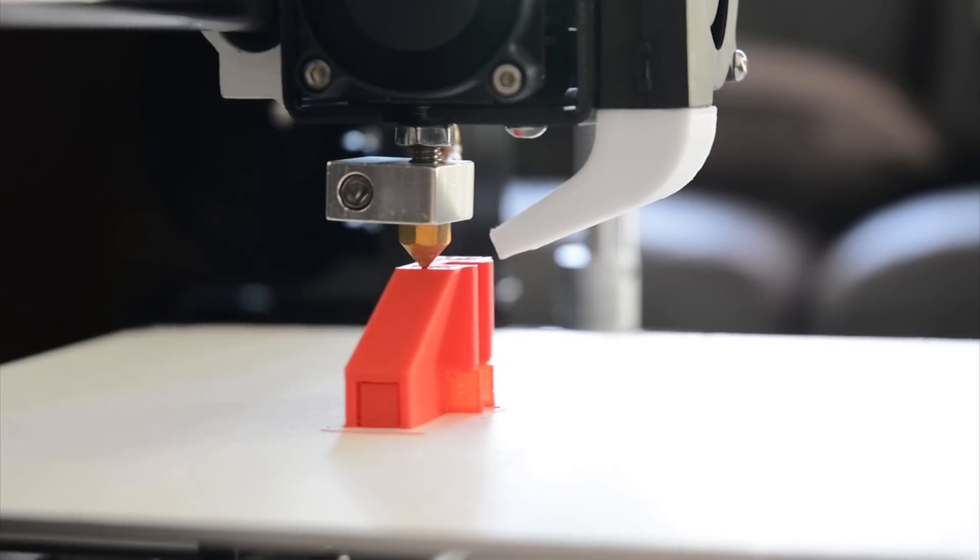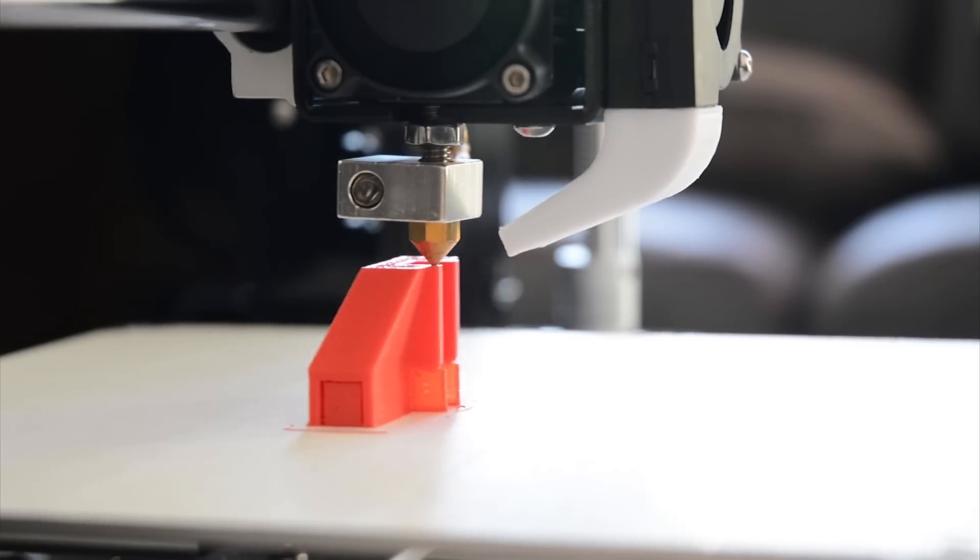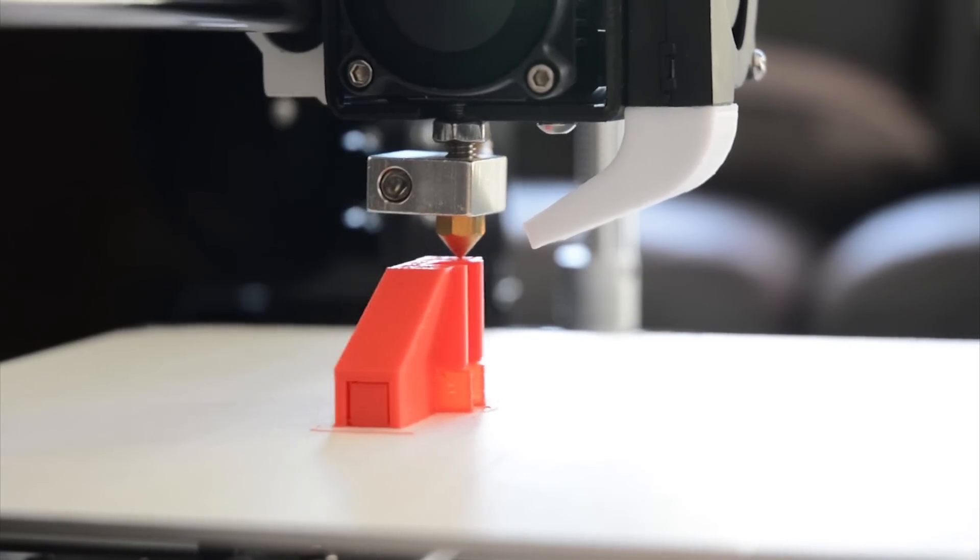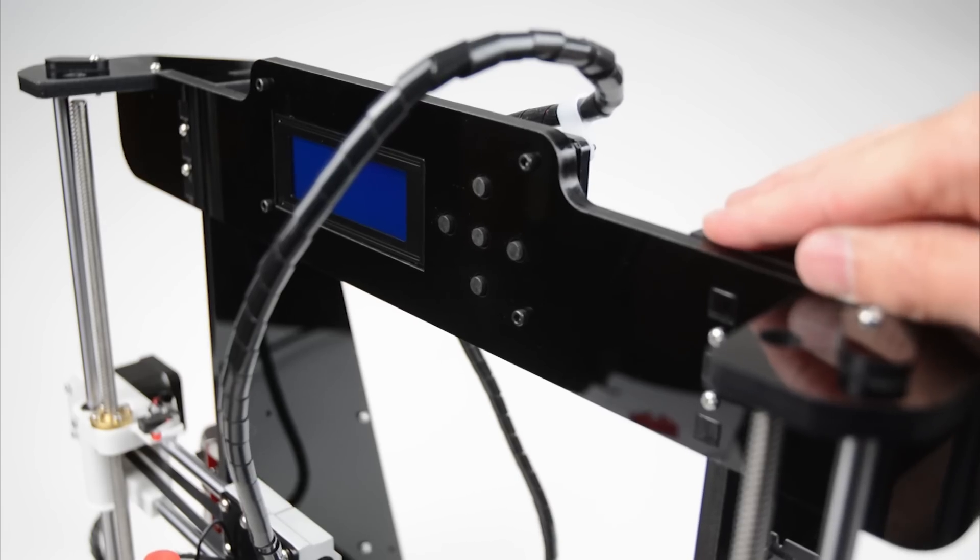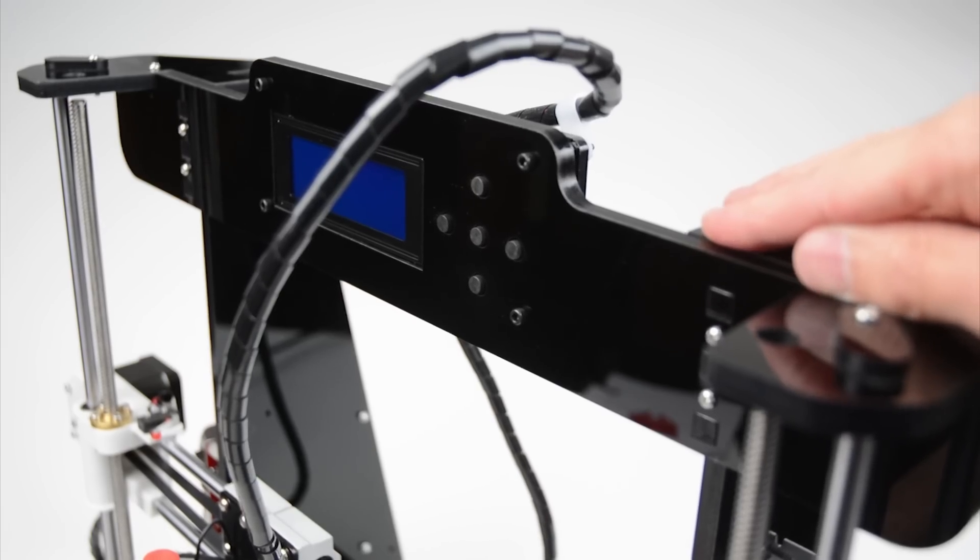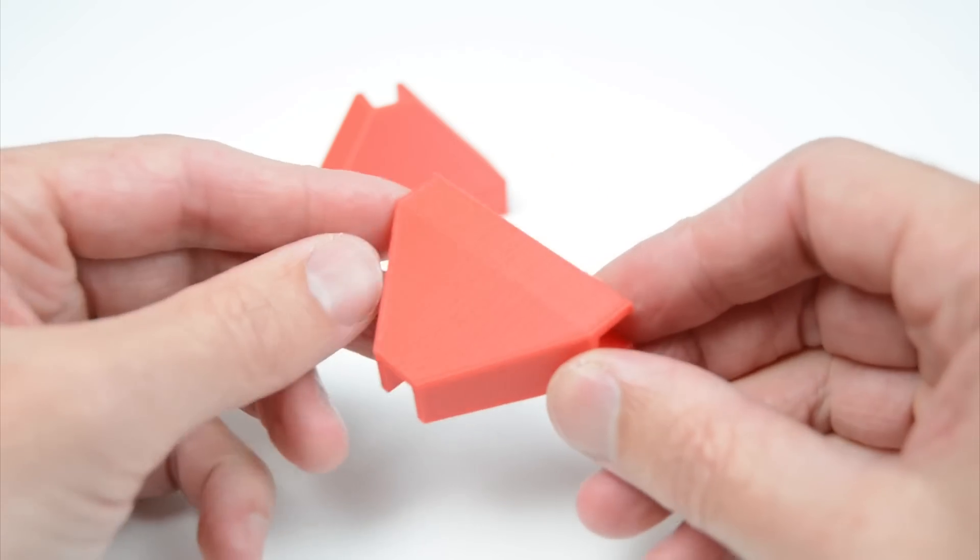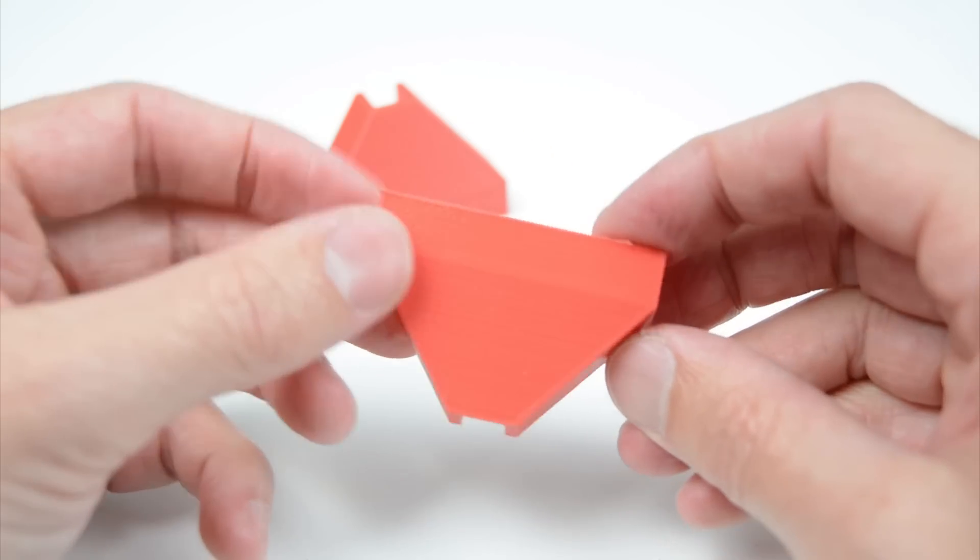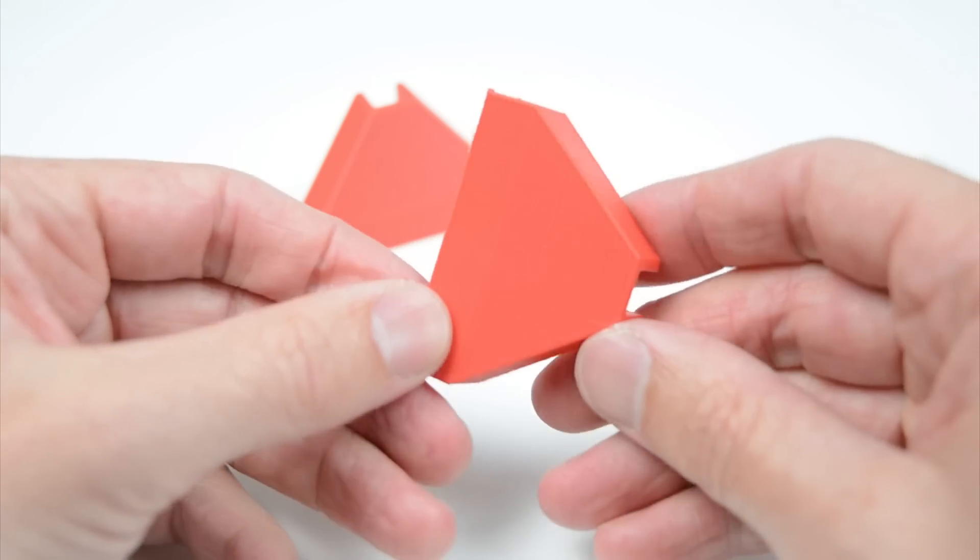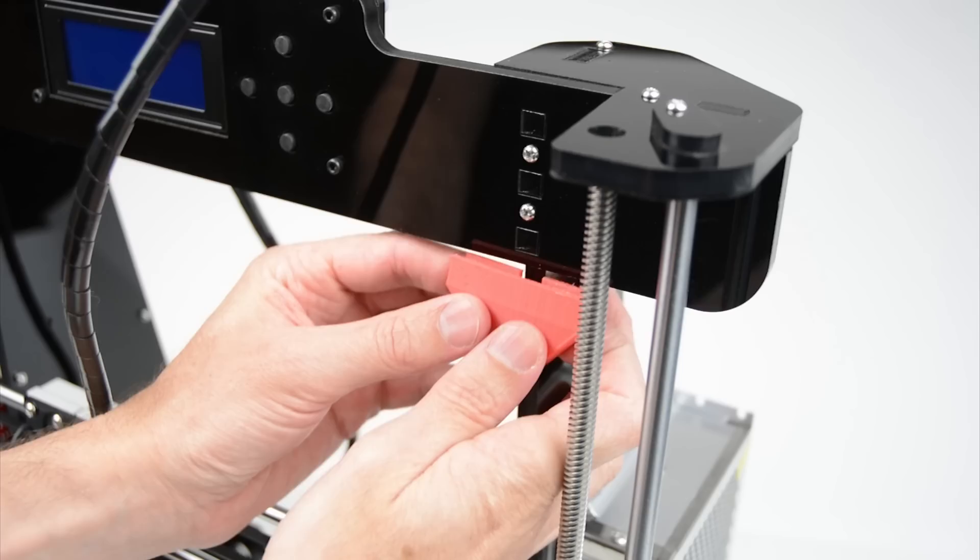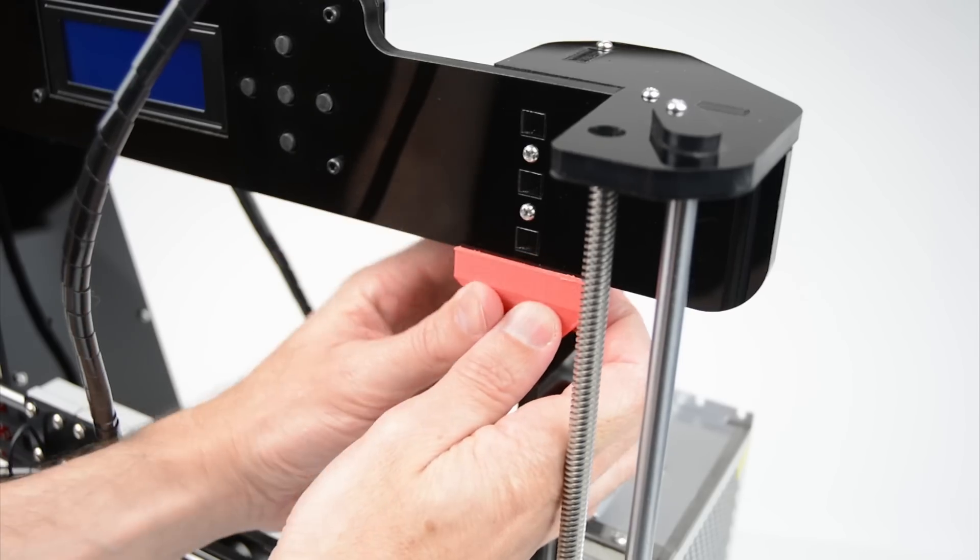Next is to print two T corner braces. The braces are used to remove some of the tower movement. Once printed, install on the upper left and right tower by pressing into place.